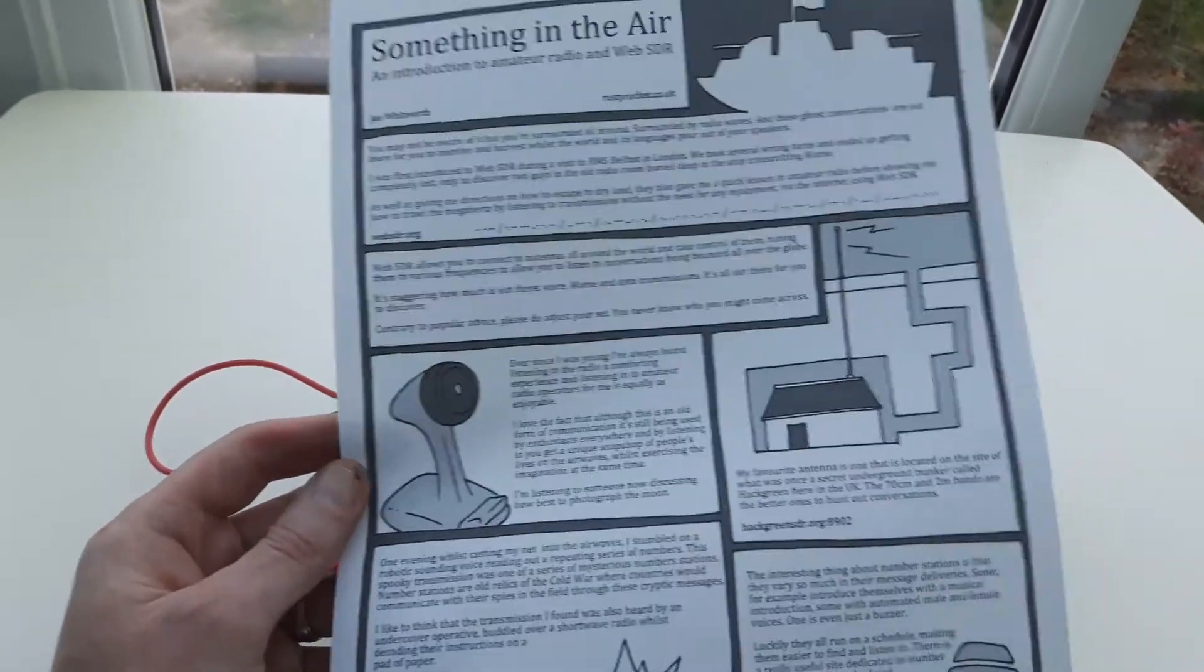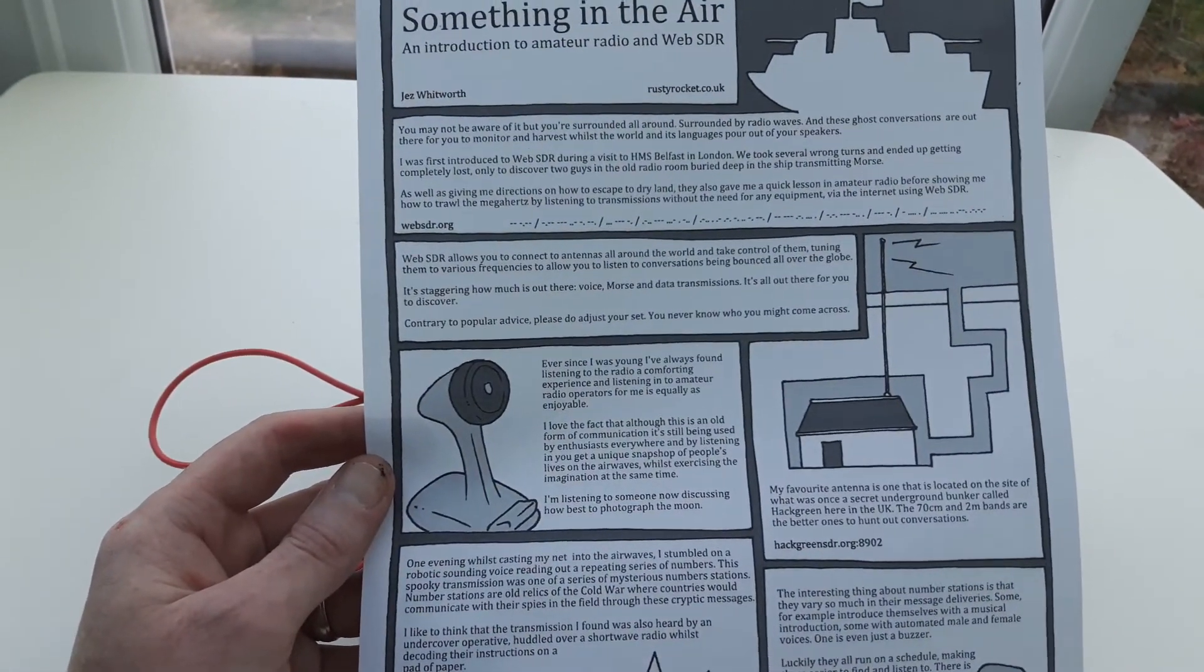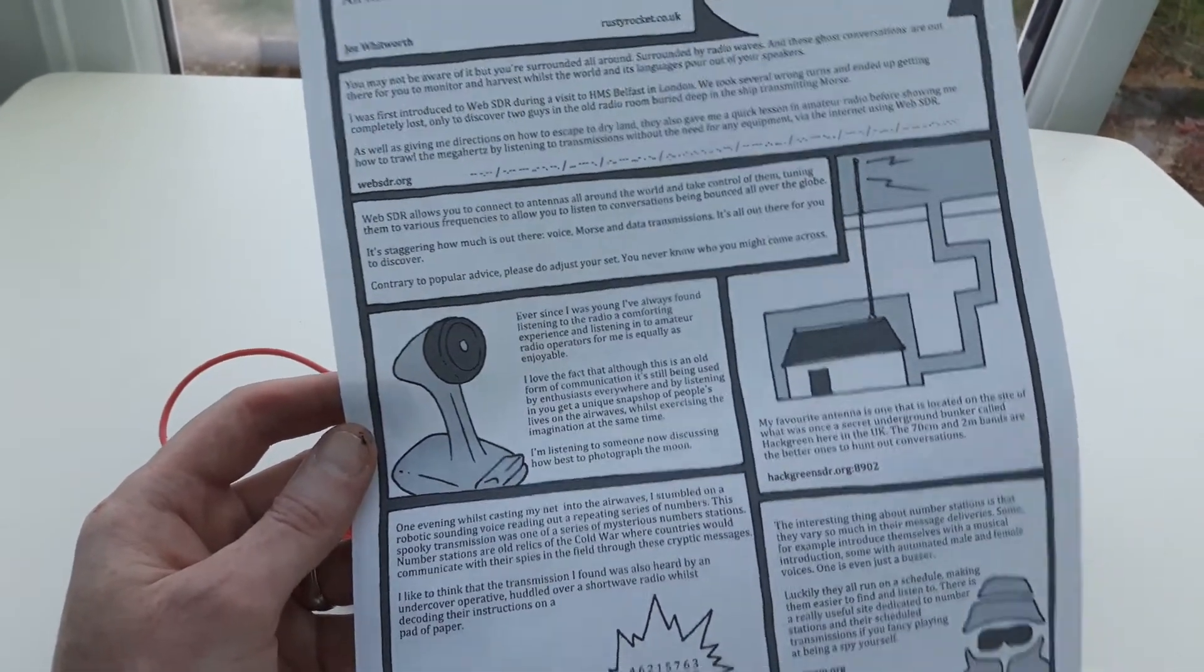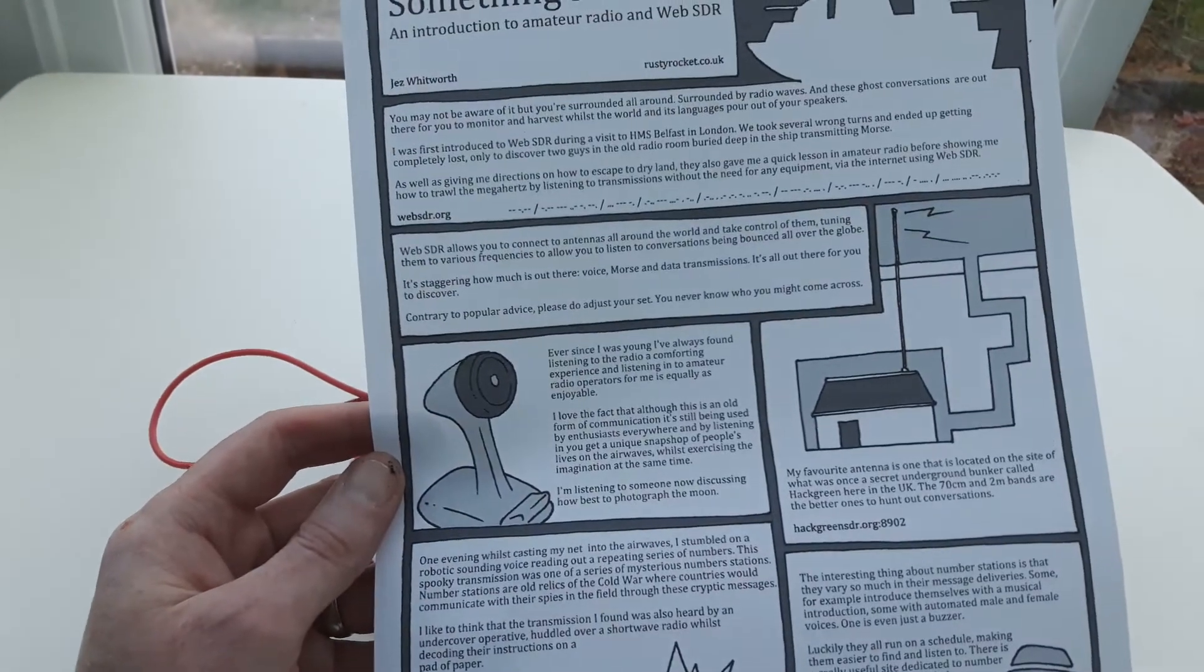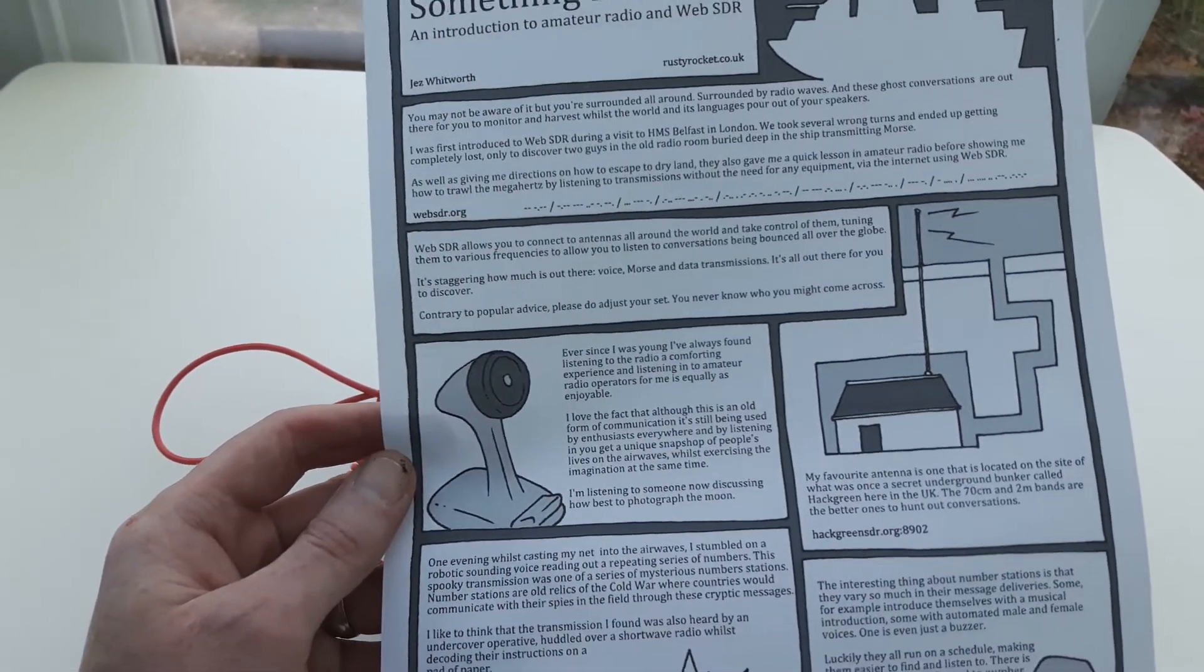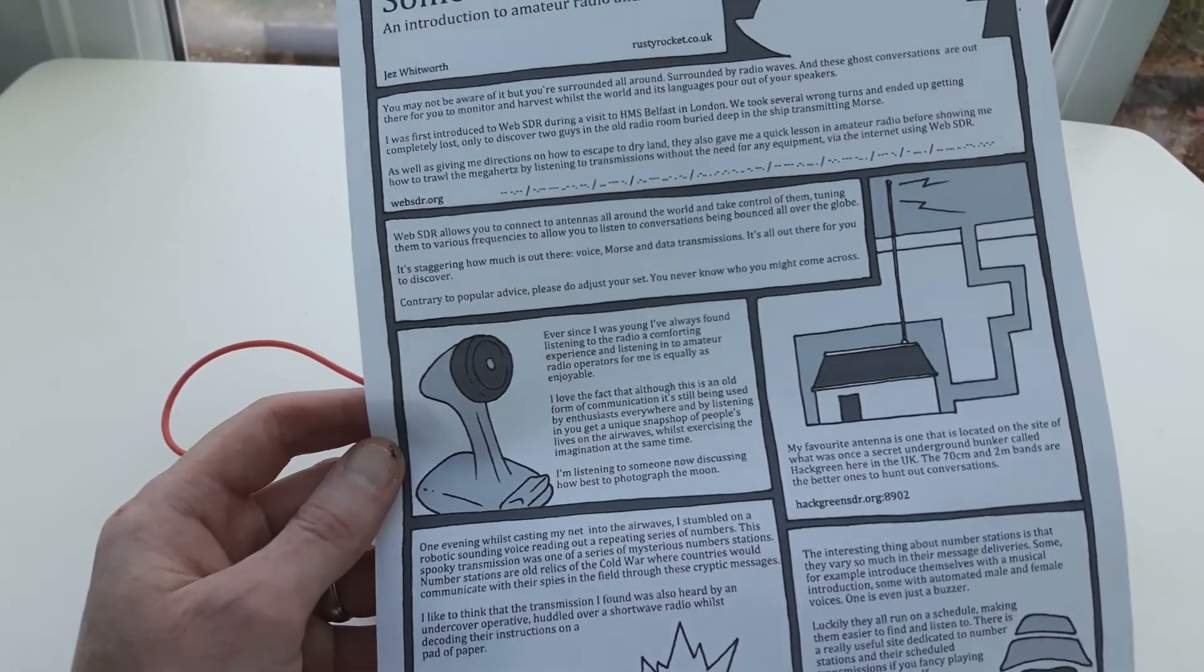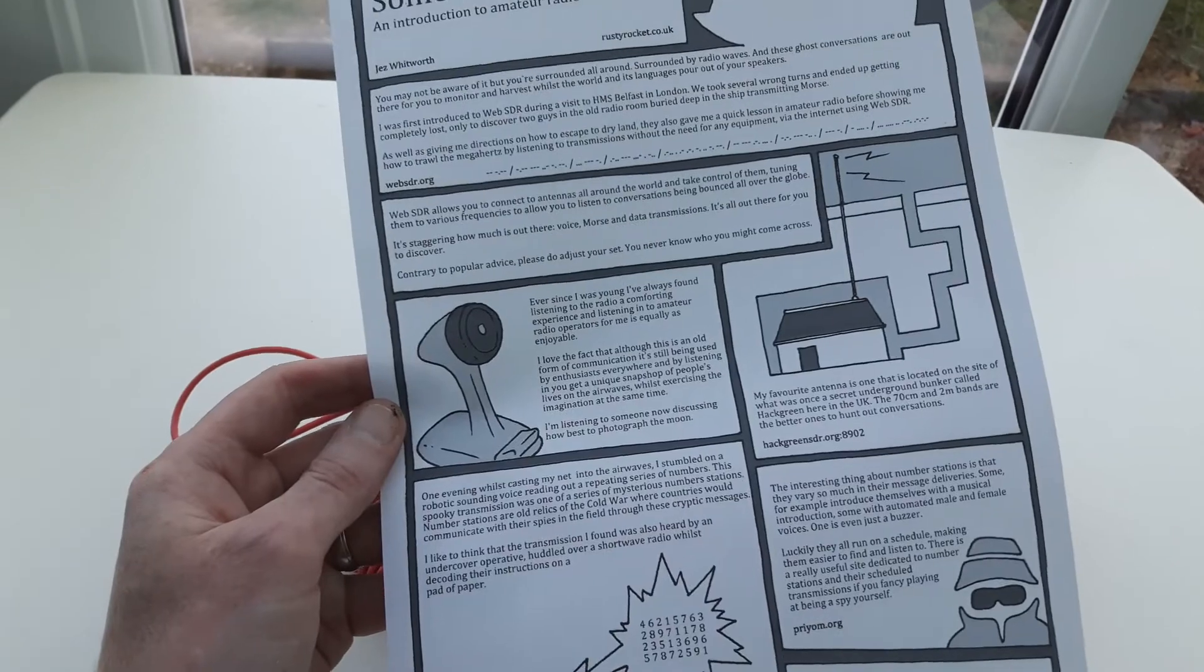I'll make it free to download, so go away and have a click and a download and a read. And I guarantee that on your first attempt, when you try and hunt out something, casting your net into the sea of airwaves out there, guaranteed you'll pick up something first time and hopefully it'll get you hooked like it did with me.